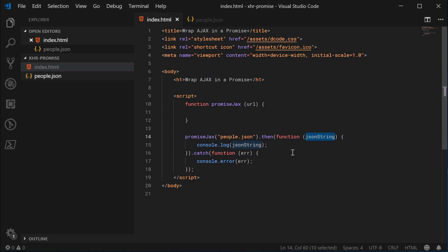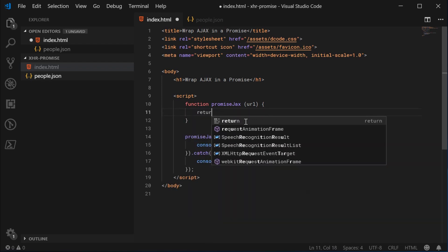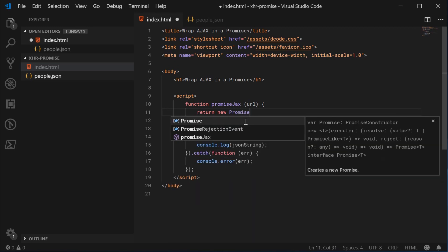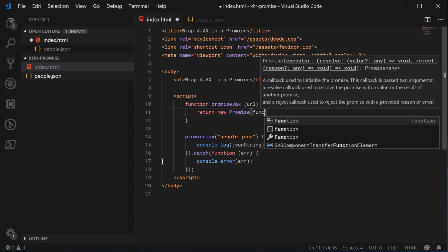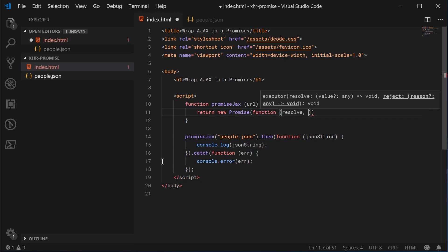And for the catch scenario, we can say function and console.error and pass in the error message or the error object. So this is our intended use of the promiseJax function. This json string right here is basically the response text from the server. Let's go inside here and begin on the promise. This will return a new promise. As per usual, it will take in a function as the first argument called the executor.